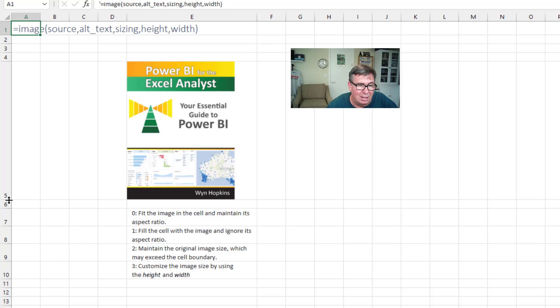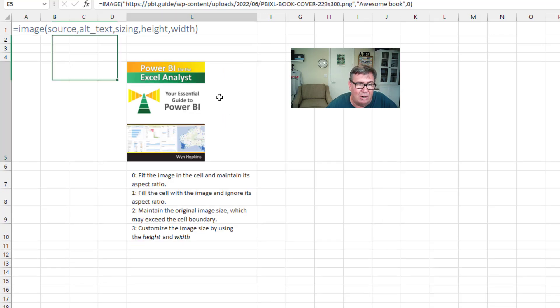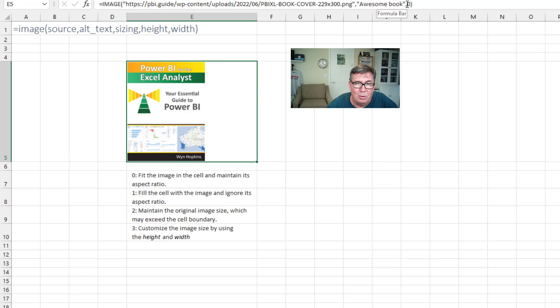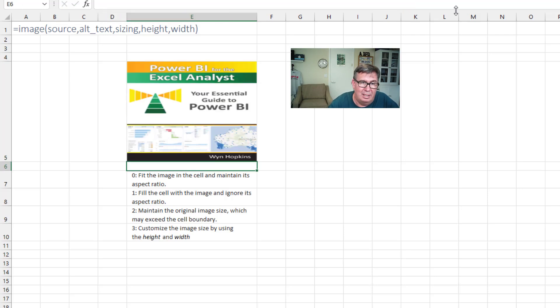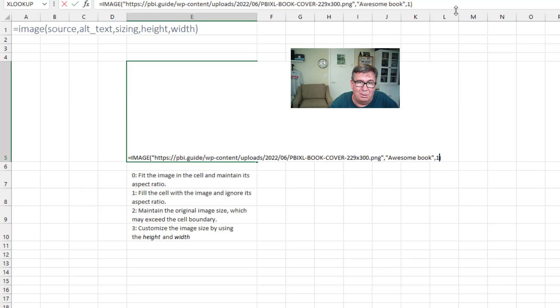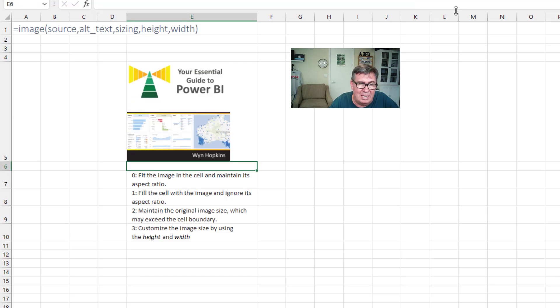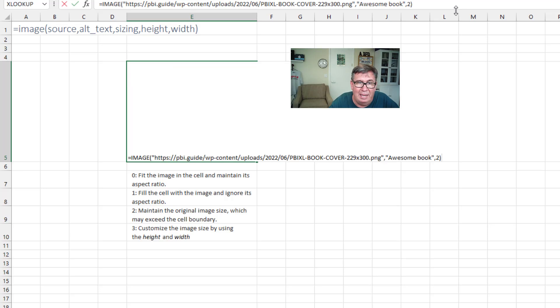If I would change that, let's make it a little bit smaller like this. If I would change that argument from a 0 to a 1, then it's going to fill the cell no matter what, even though it looks kind of scrunched like that. Scrunched, that's the technical term. If I would change to 2, it's going to maintain the original size, even if it's bigger than the cell boundary. And then if I change it to 3, then I have to specify the height and the width that I want it to be.